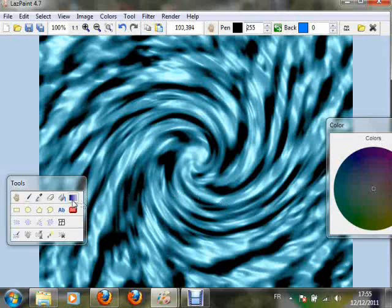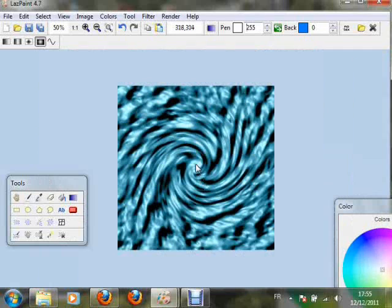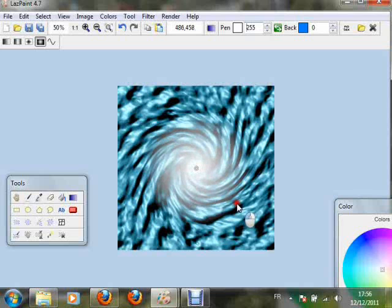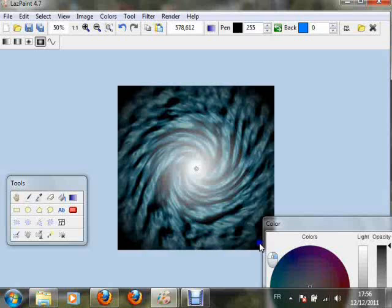Now we'll do a light effect with a radial gradient. Some light in the middle. Some darkness around it.